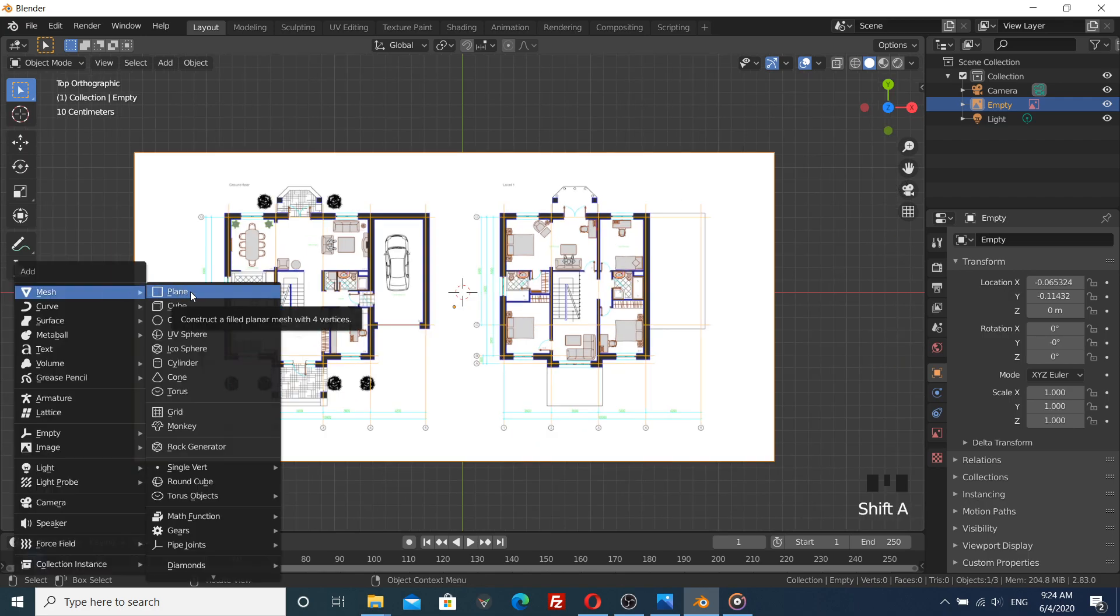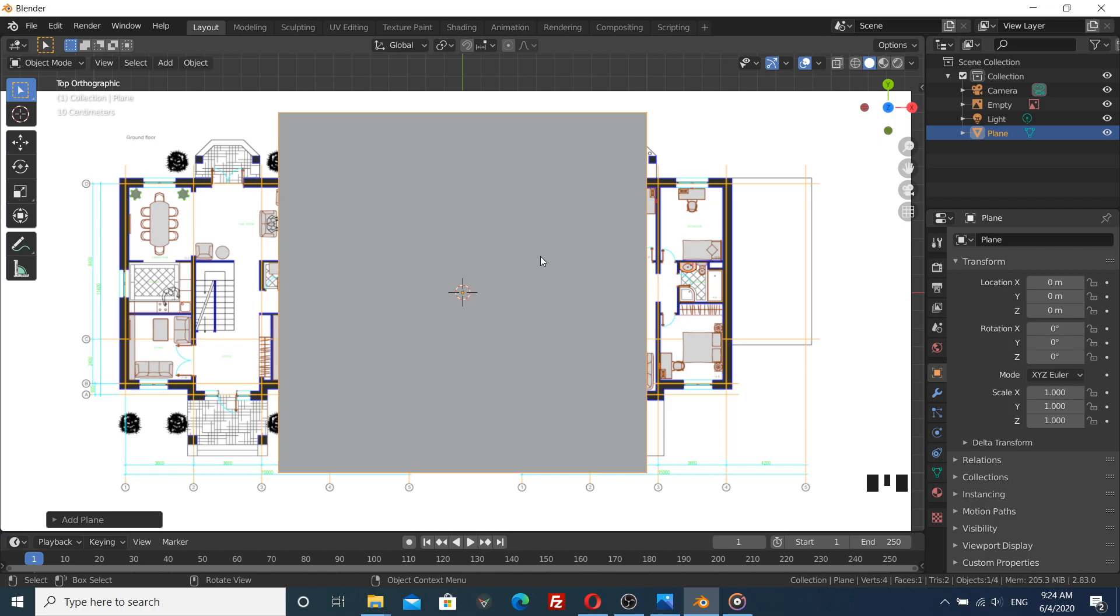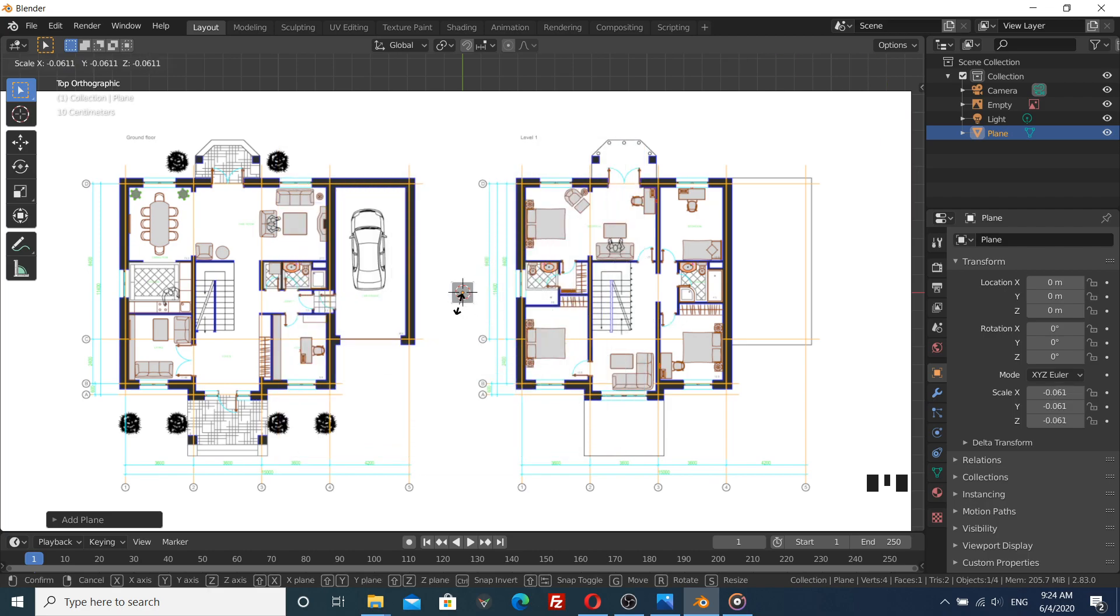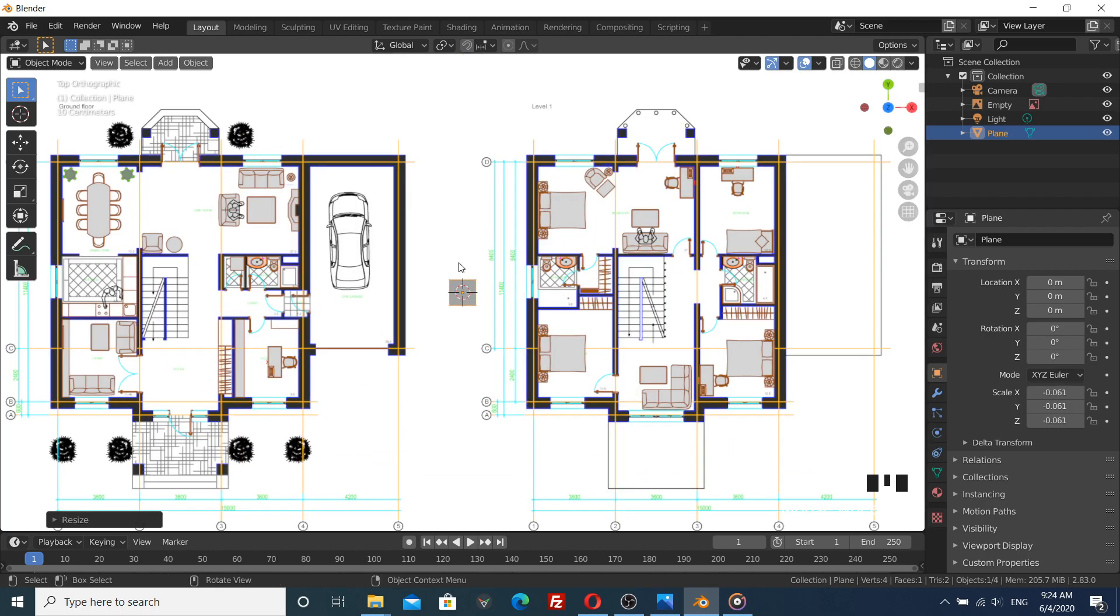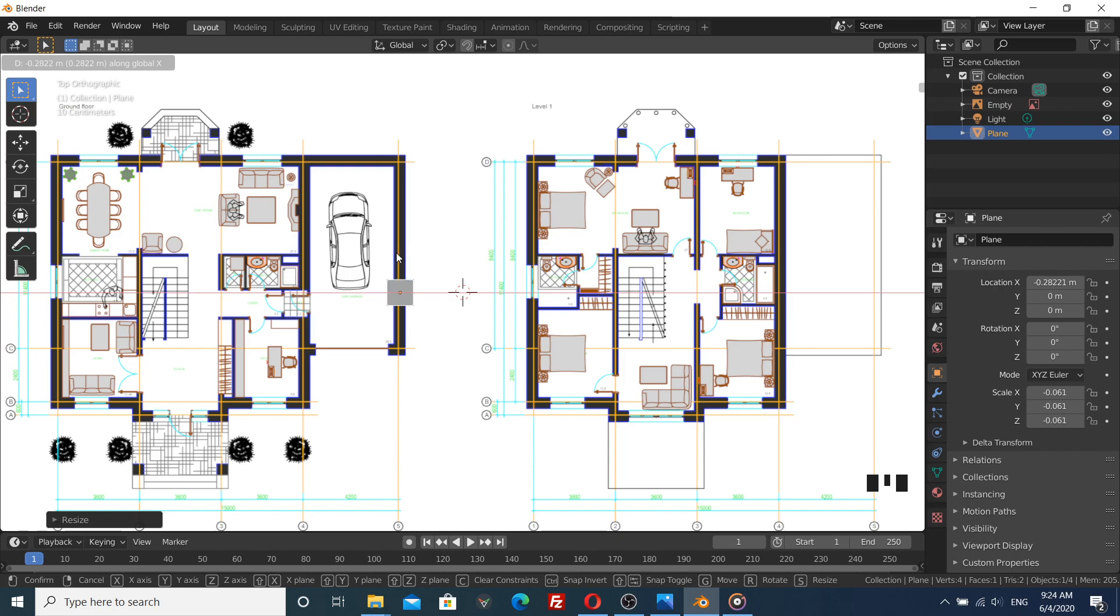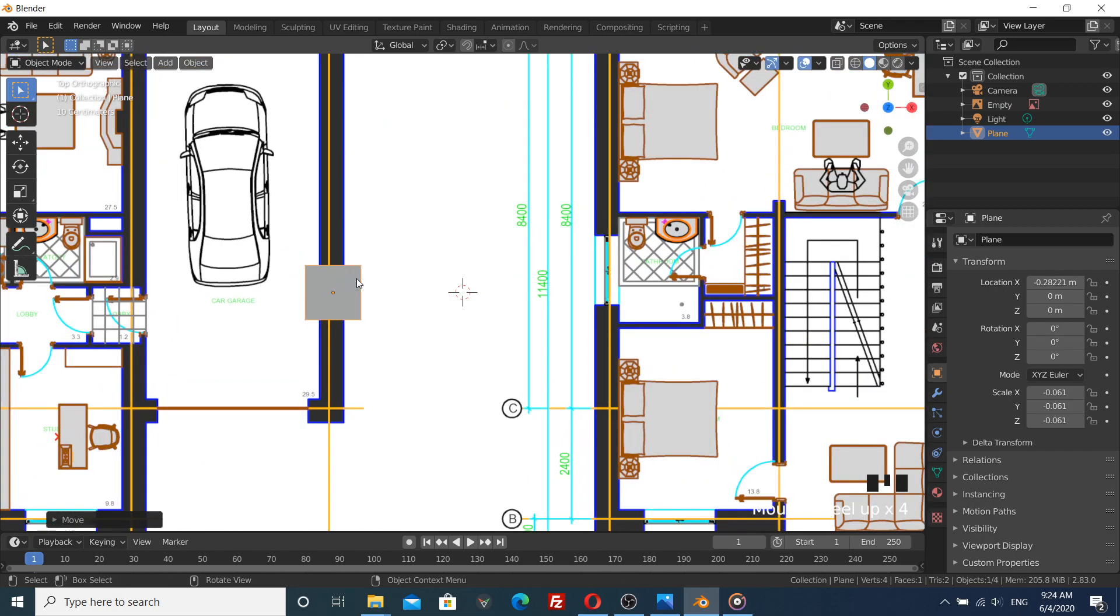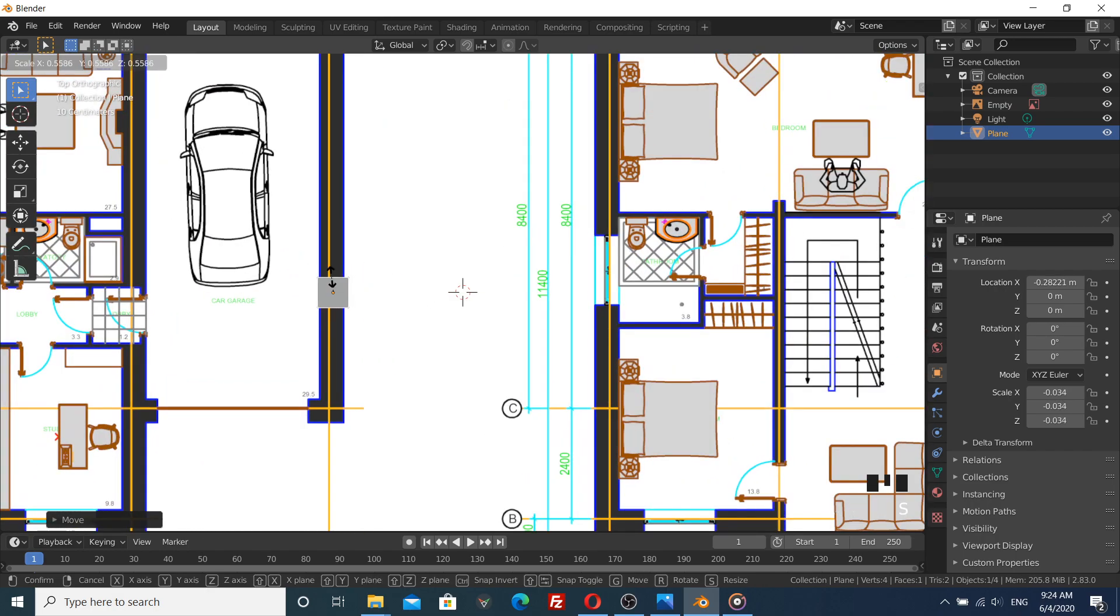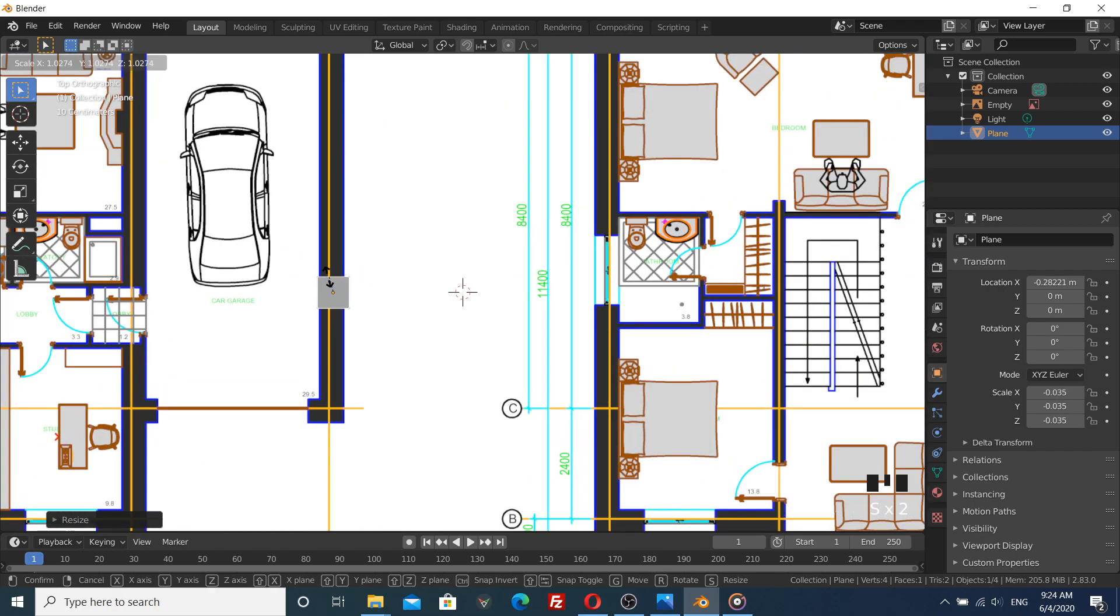Shift-A on the keyboard. S to scale the plane. G to move it to where the wall should be. Again, scale and grab.